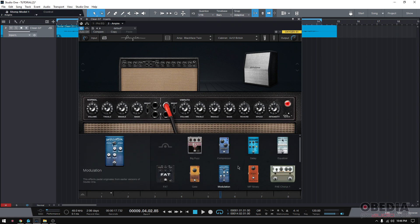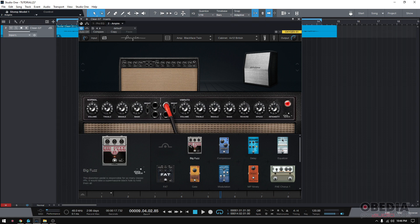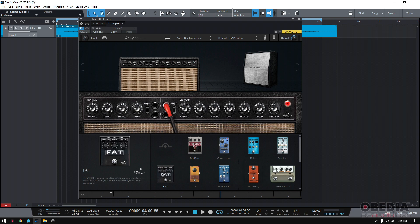Now let's talk a little bit about stomp boxes here. Studio One has made a really good choice of pedals. There's a lot of great emulations here. You got this, for example, Big Fuzz. This is trying to emulate a very classic fuzzy guitar pedal. As you can see in the description here on the left, it says this distortion pedal is responsible for so many classic riffs. It would take a supermassive black hole to hold them all.